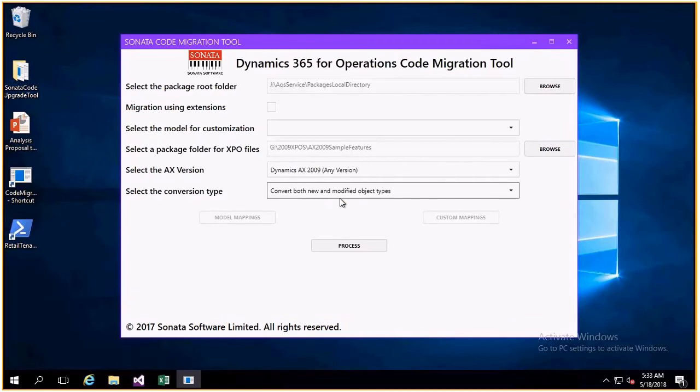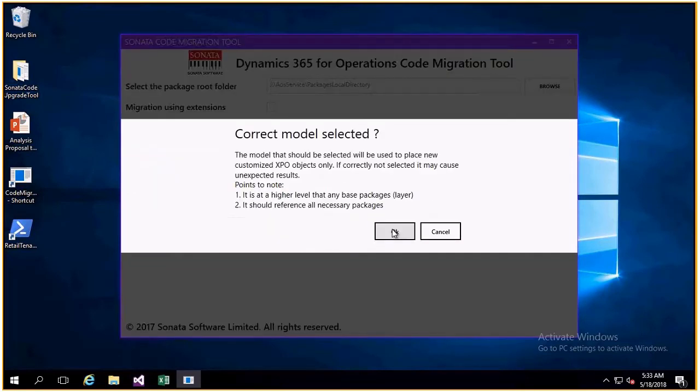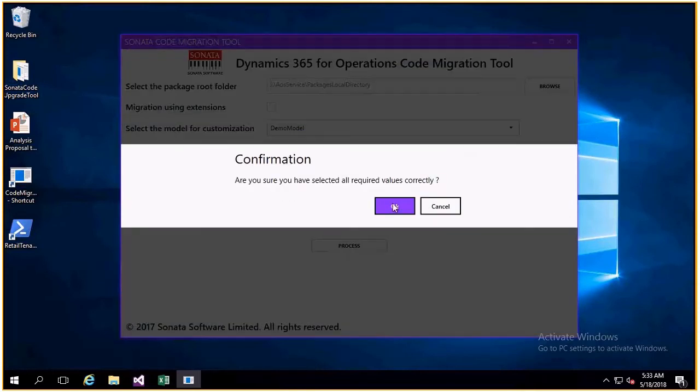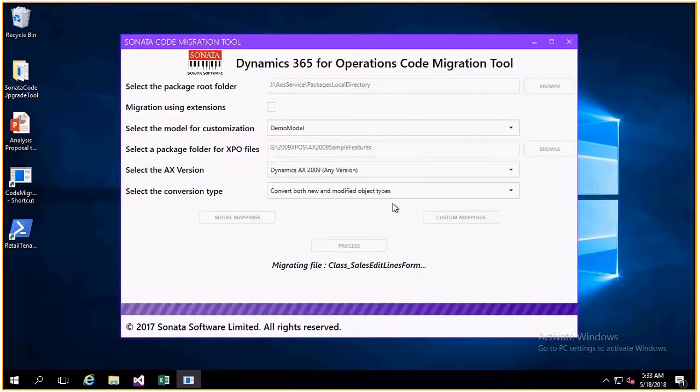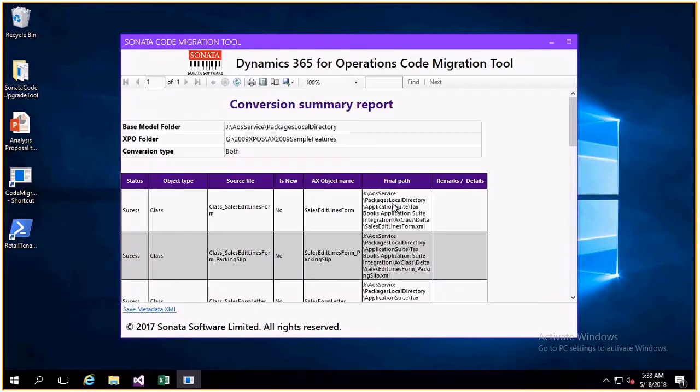This screen lets us set all the parameters and references needed. The tool now automatically migrates the code to the new version and creates a metadata file with statistics of success and failure.